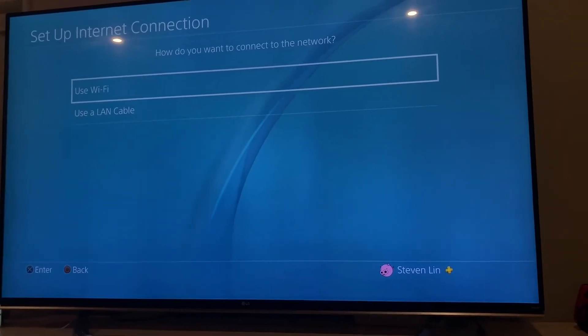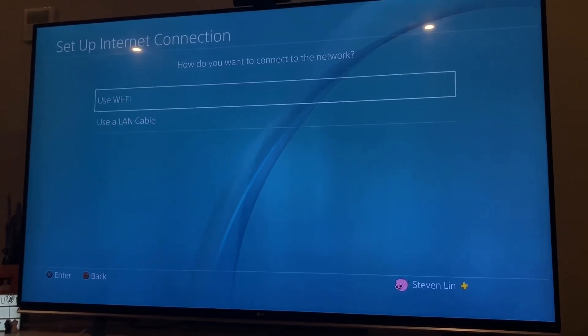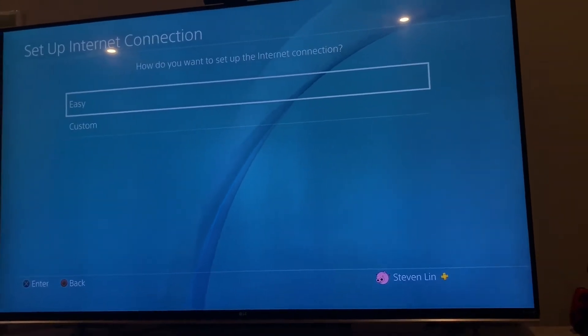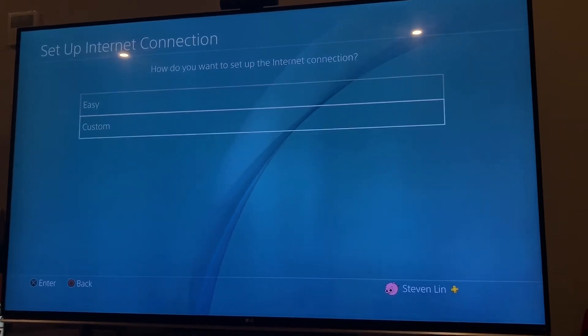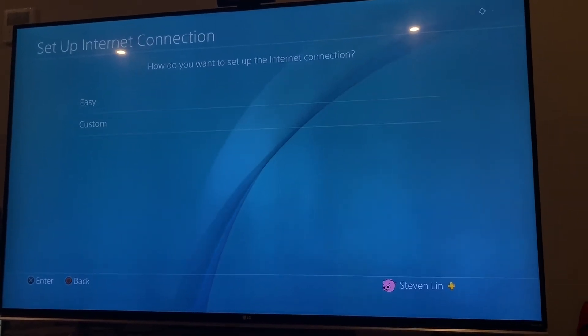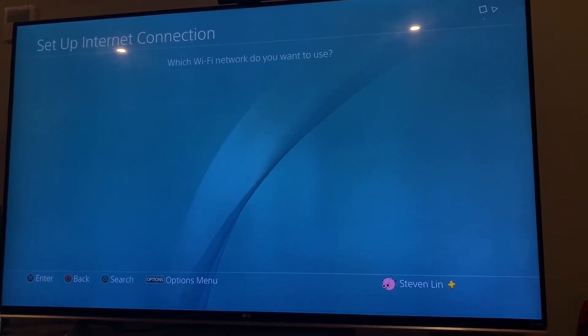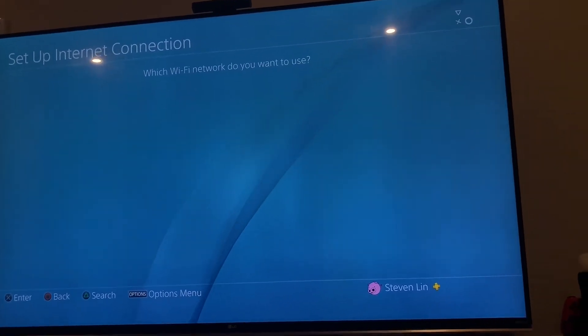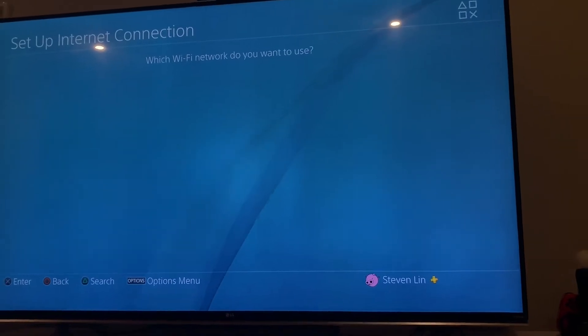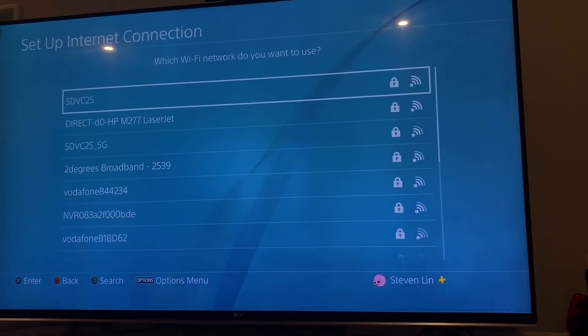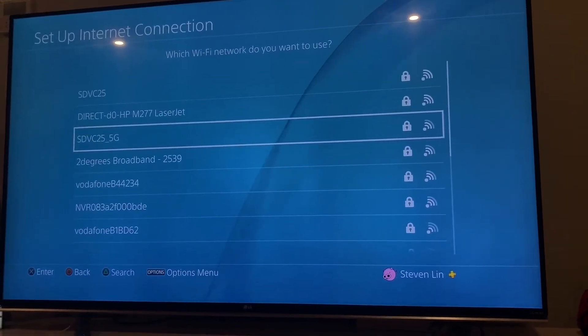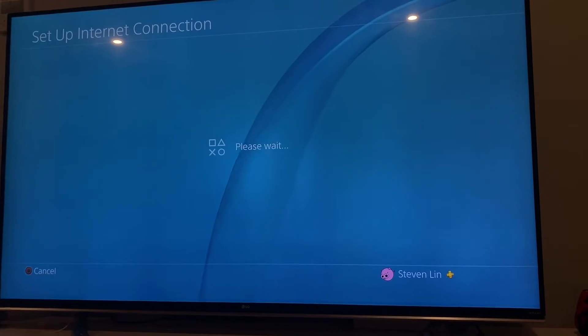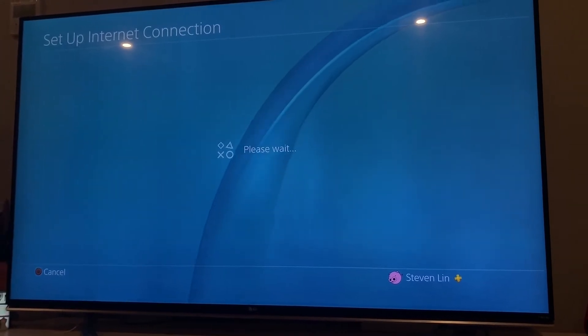If you don't go for easy, you go custom, and then you choose the network you want to use. So say I got this 5G for me, and then wait for a couple of seconds.